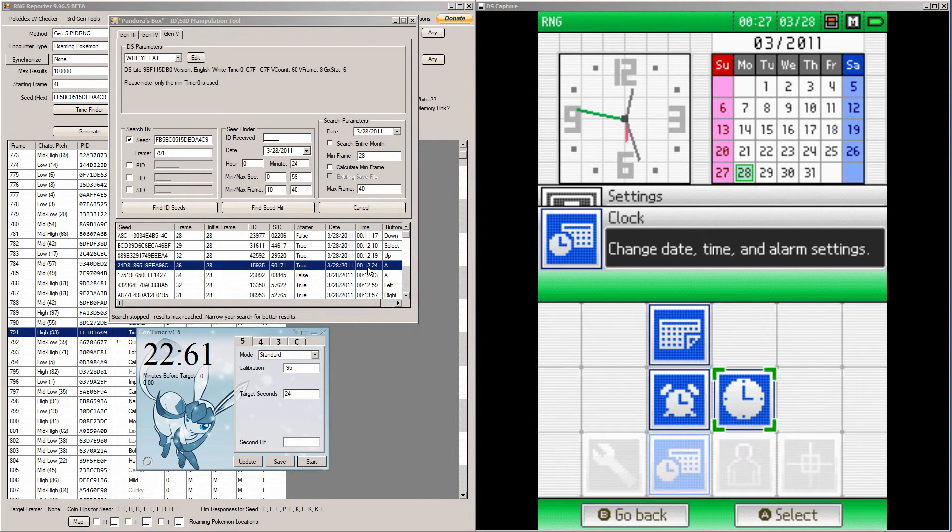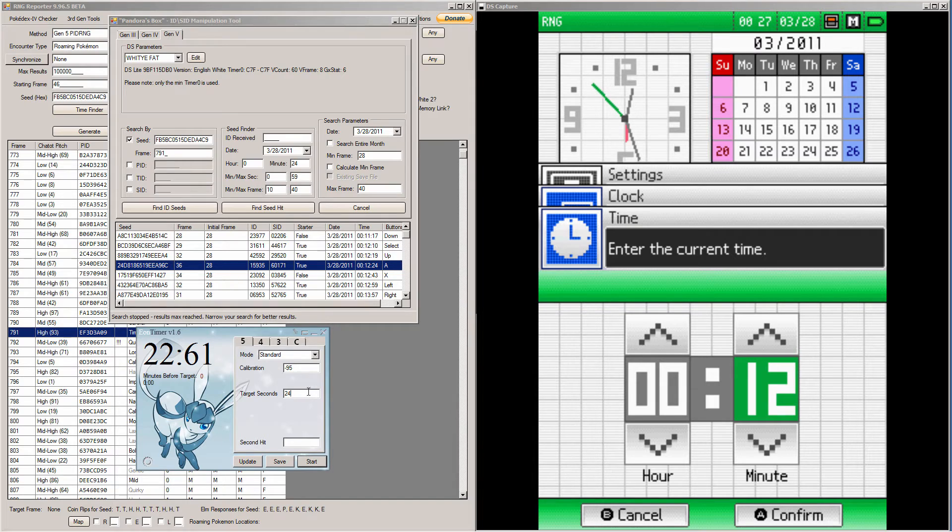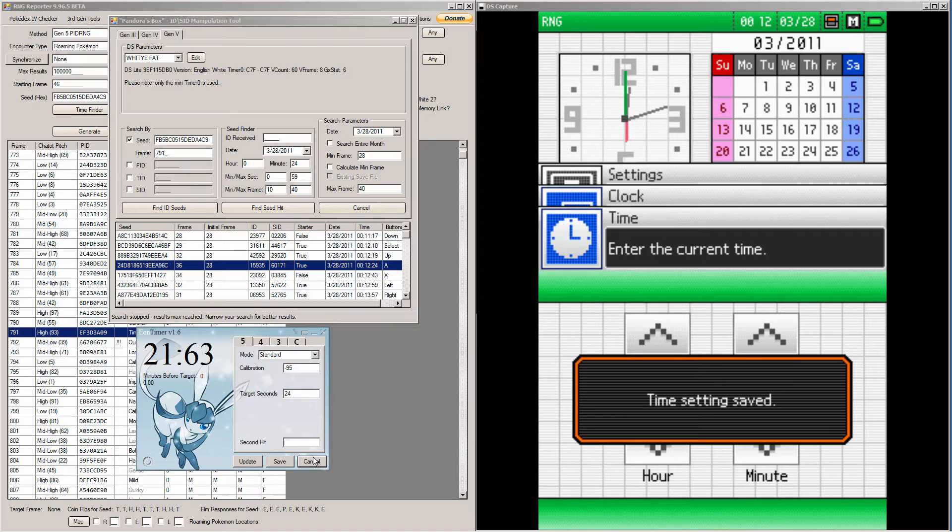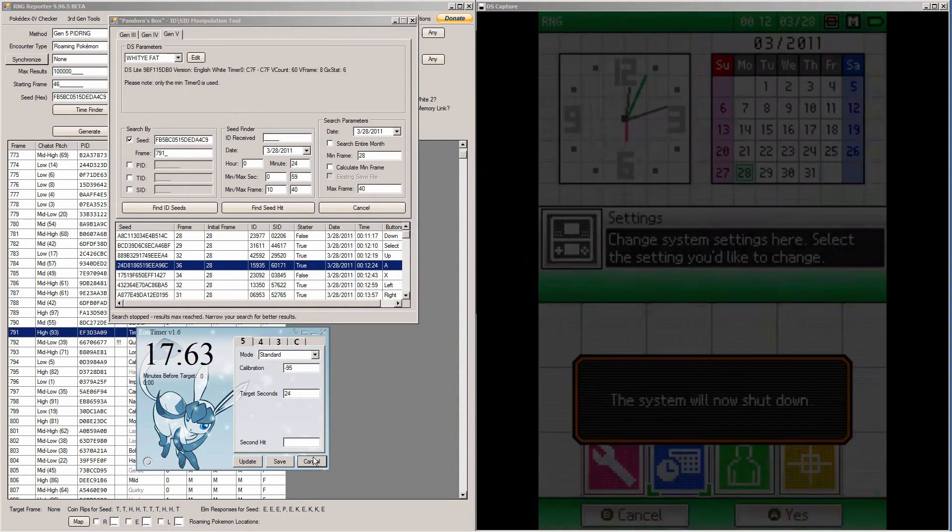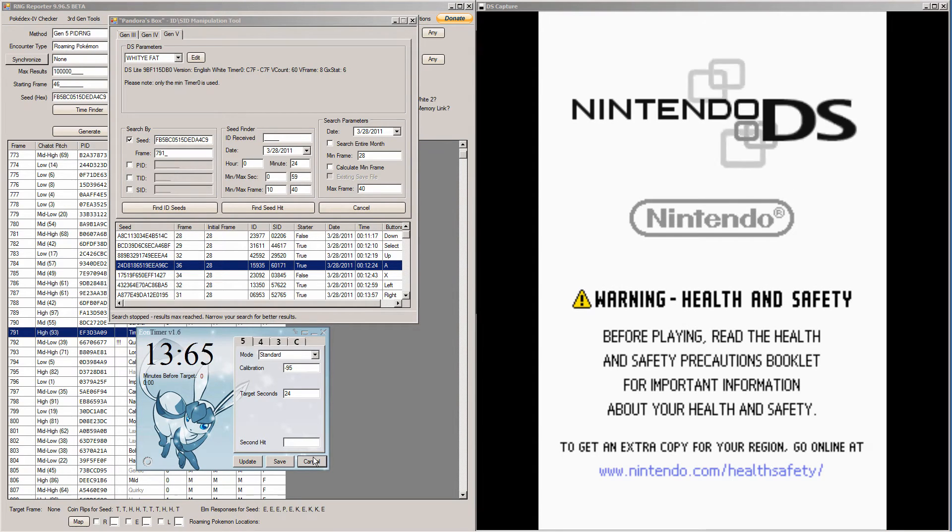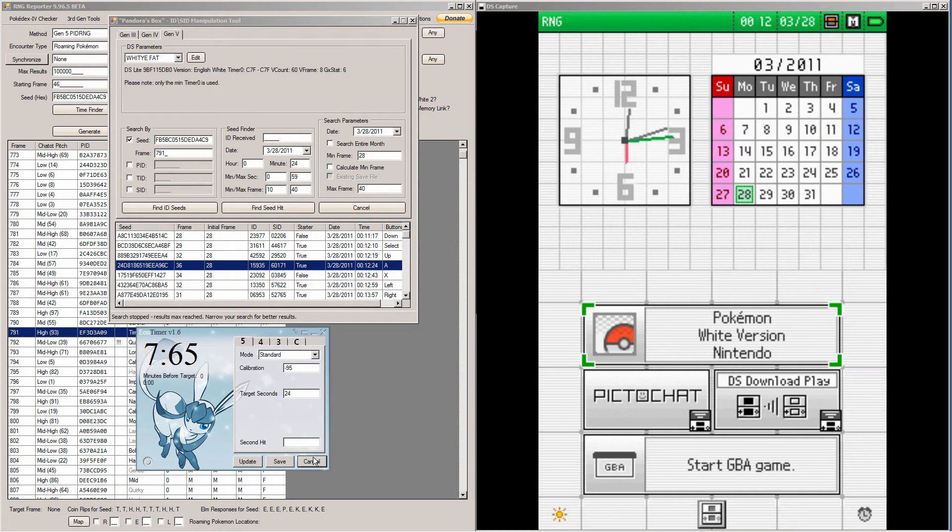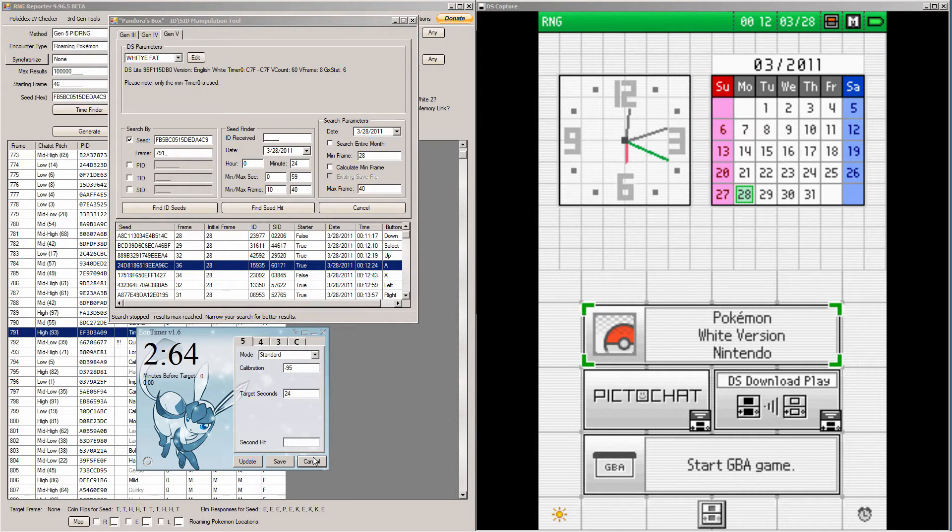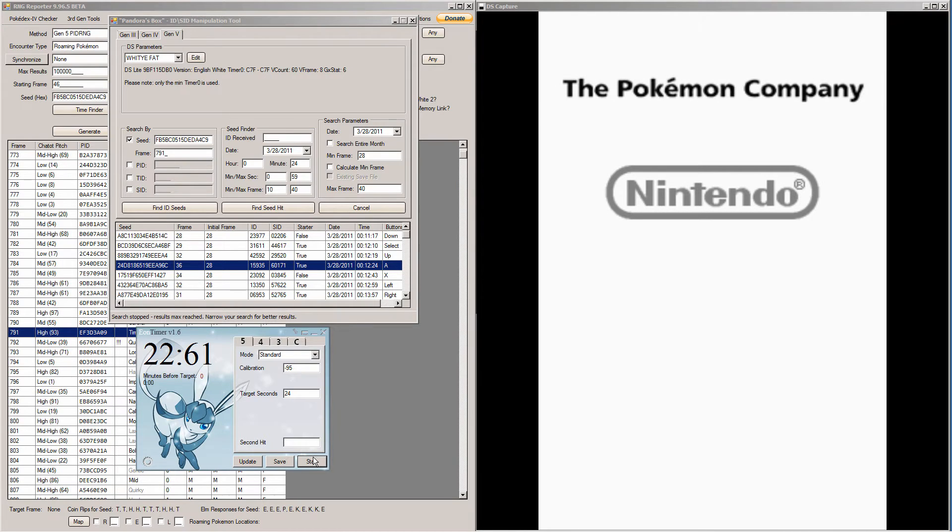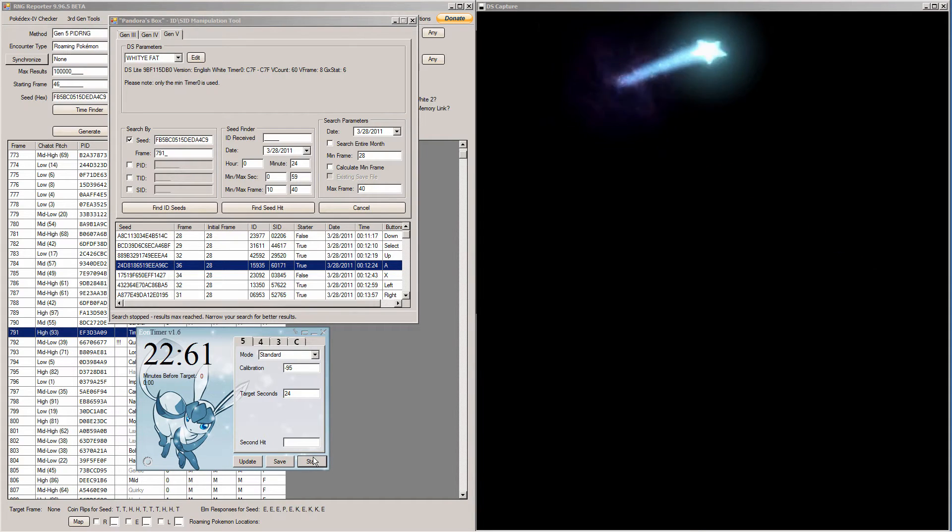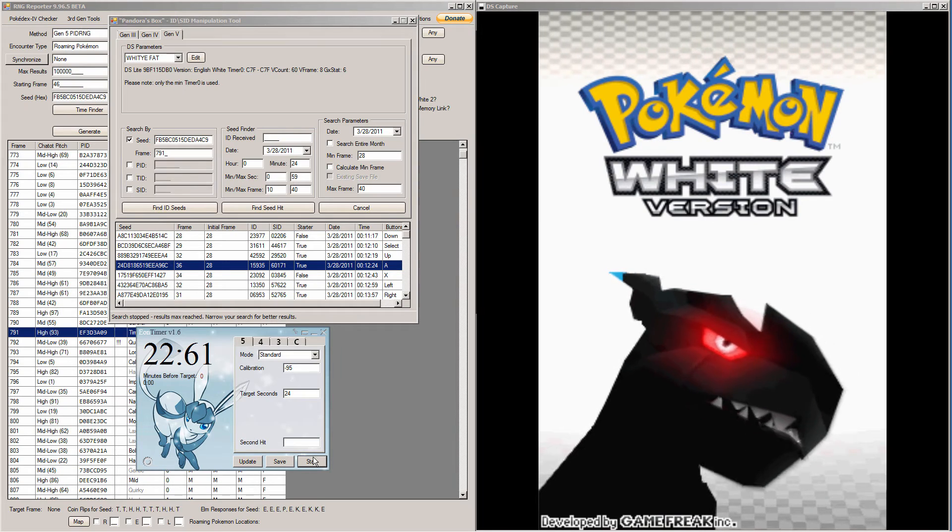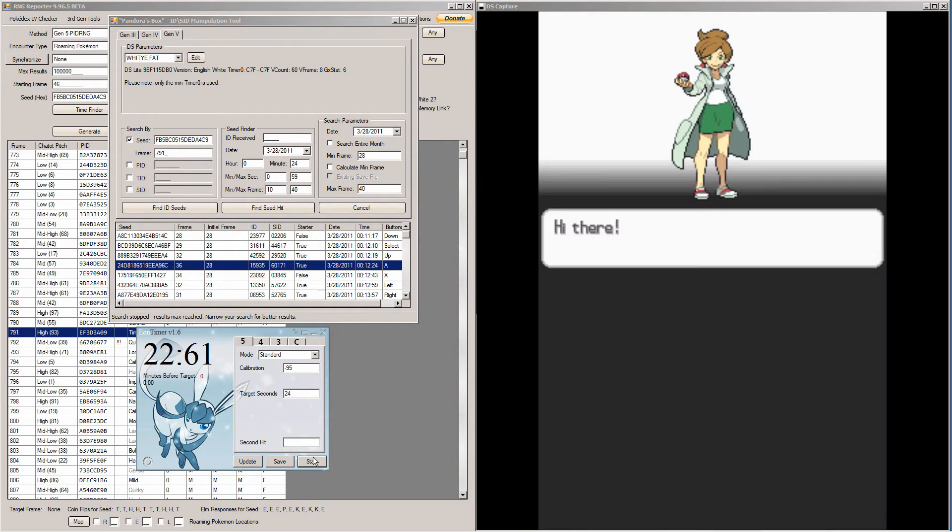So once you have your seed and frame picked out, you're going to want to go change the date and time. I believe my date's correct, and my time is 12 minutes 24 seconds. Type your time in Eon Timer, and start Eon Timer and your DS at the same time. Excellent. So make sure to pay attention to your button presses. I have to hold A when my game starts, and you hold that until the Game Freak logo appears. Now this first run is just to figure out what initial frame we tend to get.